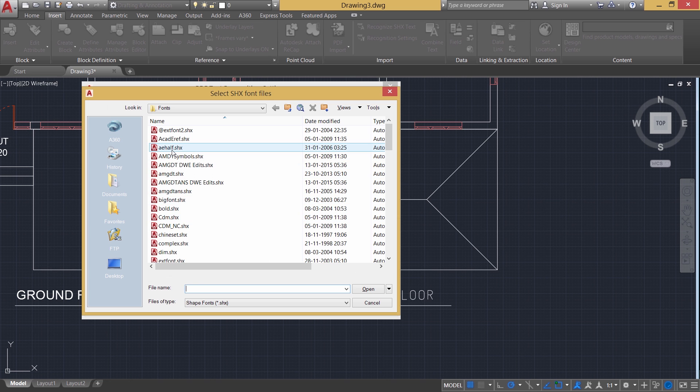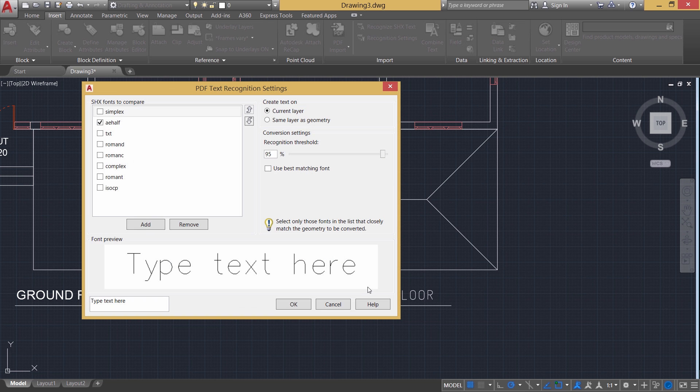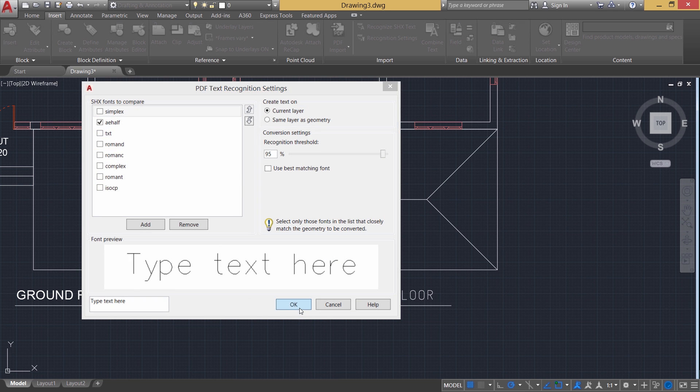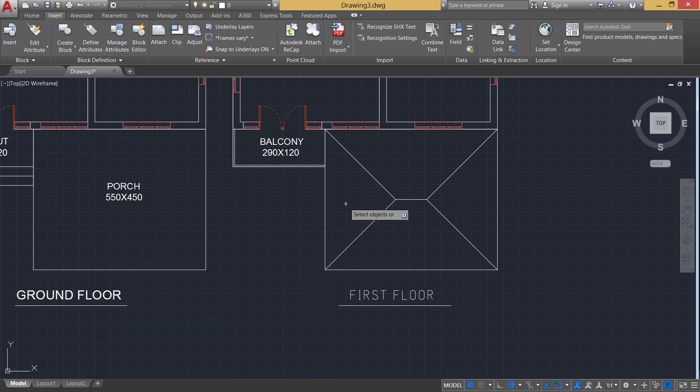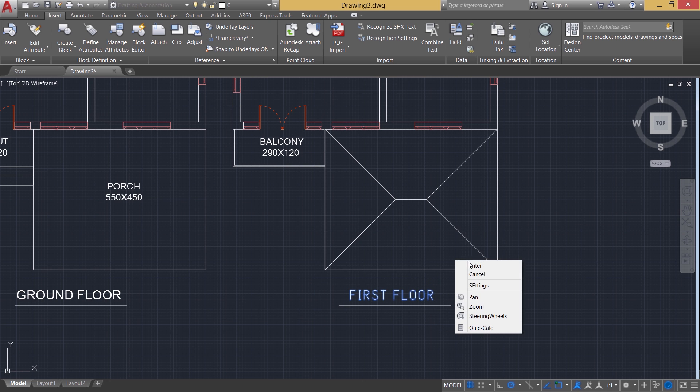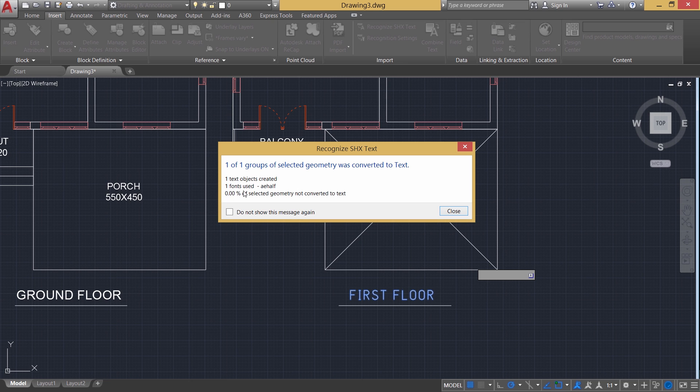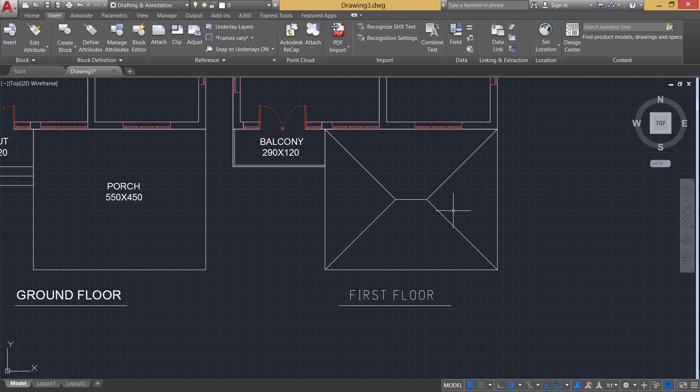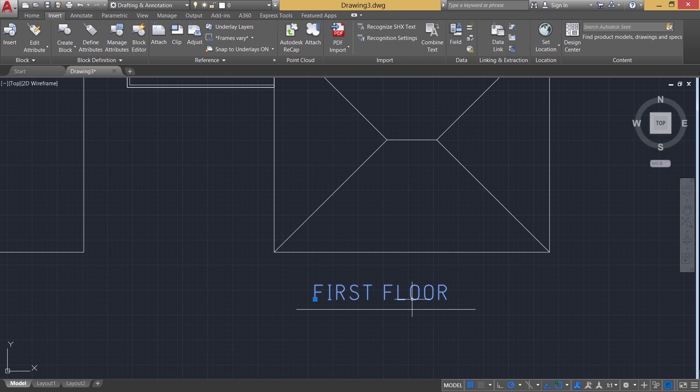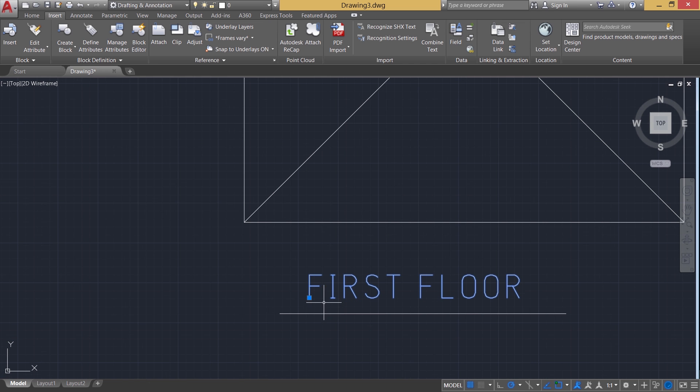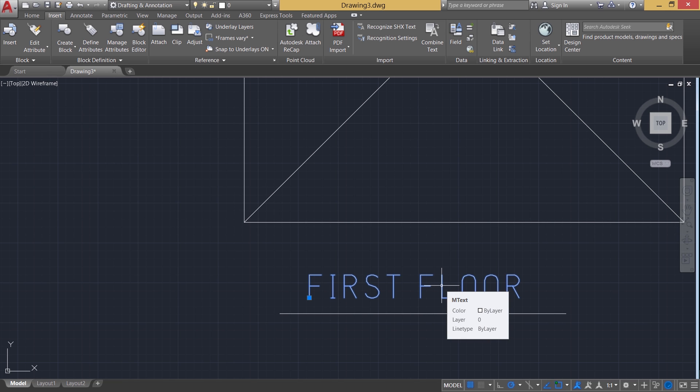Now you can select the text and give enter. We have got a message that one text object created and one font used. That is ae-half and one of one group of selected geometry is converted as a text. And now when you just click on this, you can see that it is a multi-line text. It is no longer a polyline. Hence the text written using shape file can be automatically converted from polylines to multi-line text.